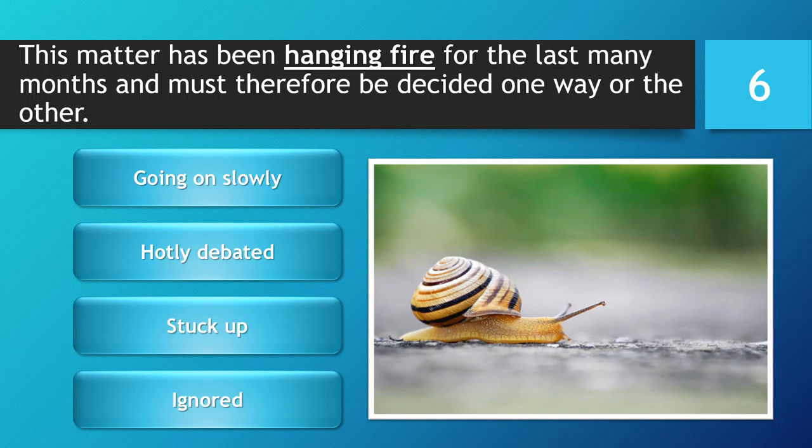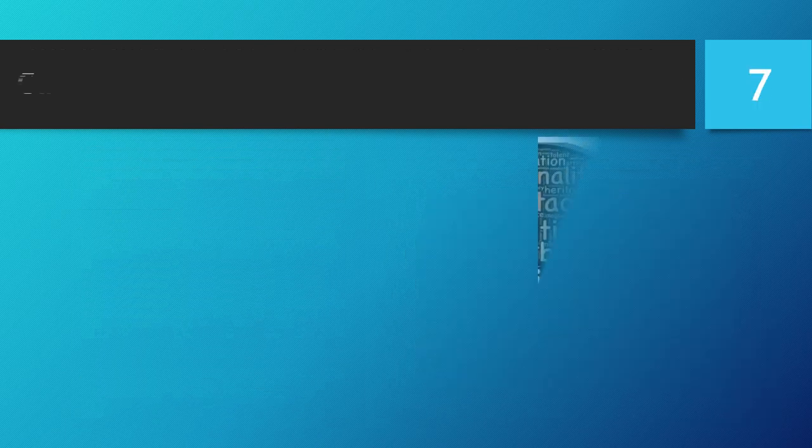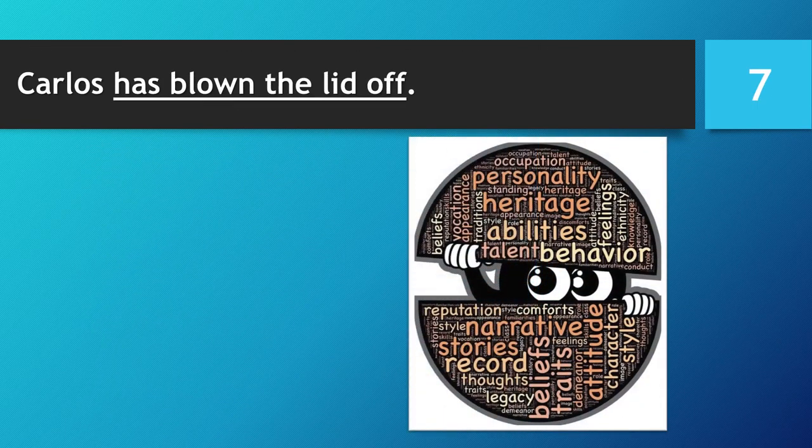You have 5 seconds to choose your answer. 5, 4, 3, 2, 1. Time is up. The correct answer is... Going on slowly.